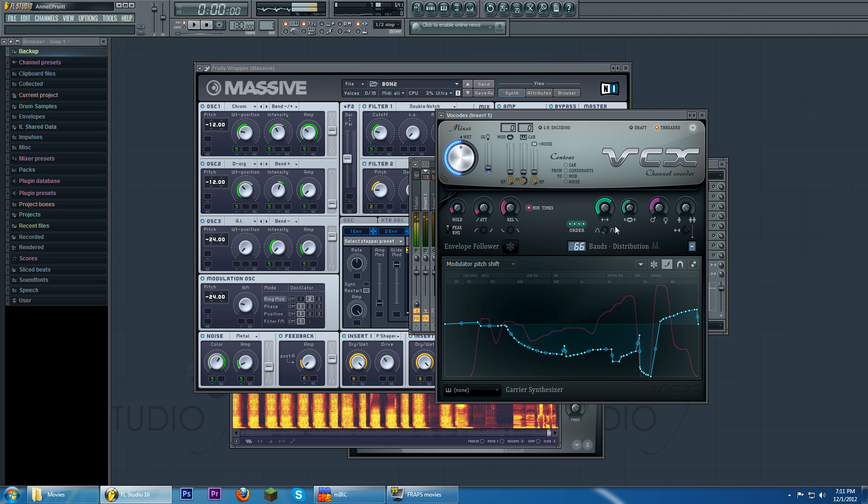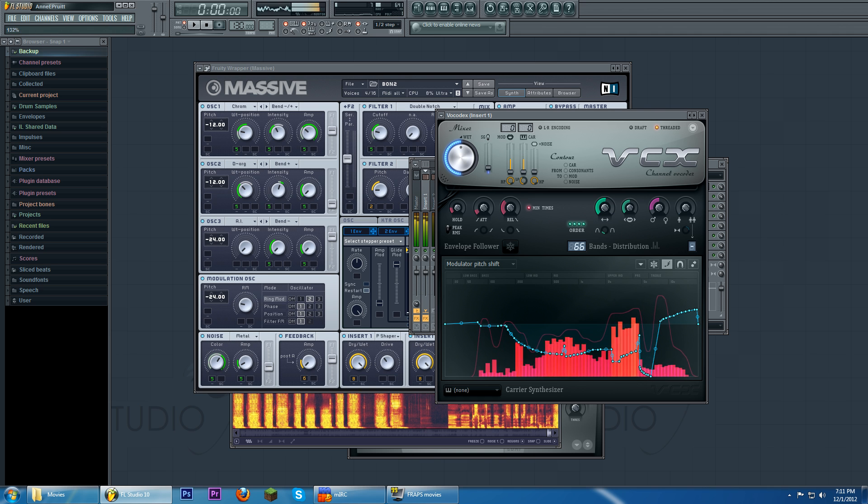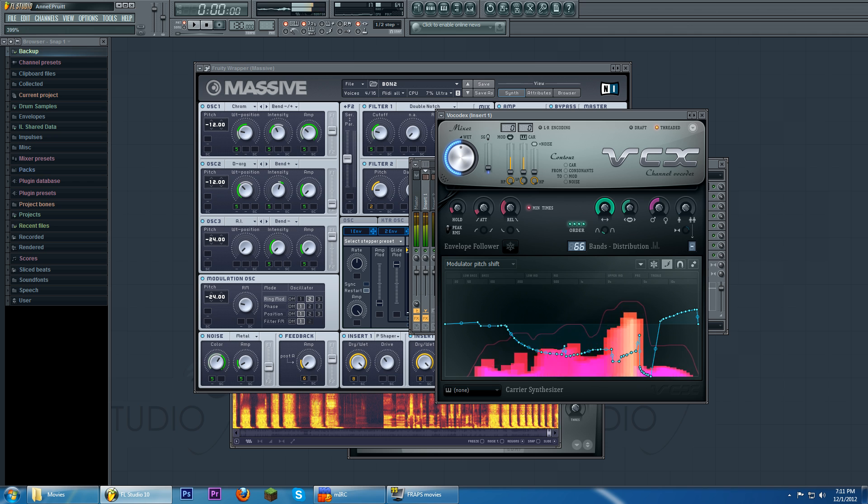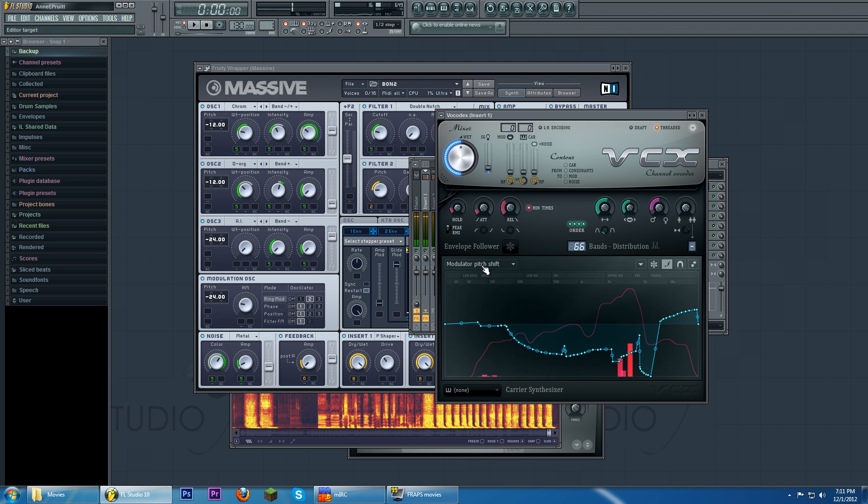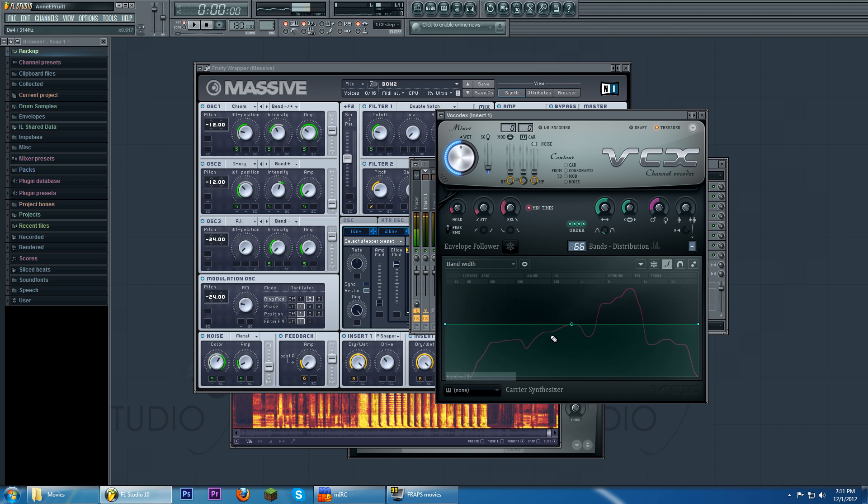Just like also with bandwidths, this is the main control for bandwidth.